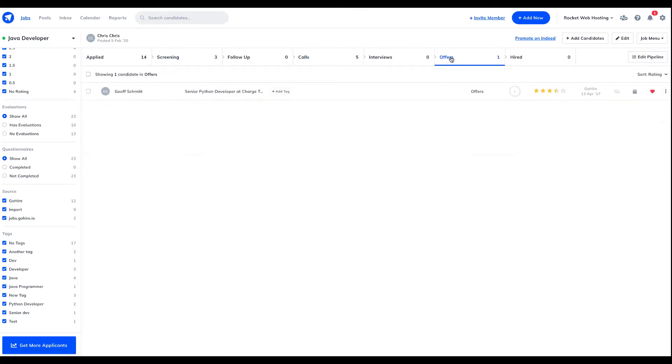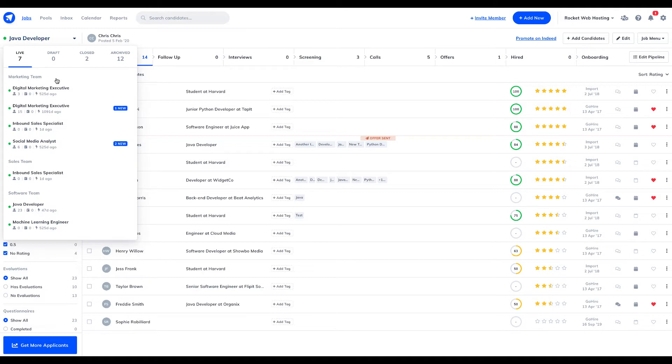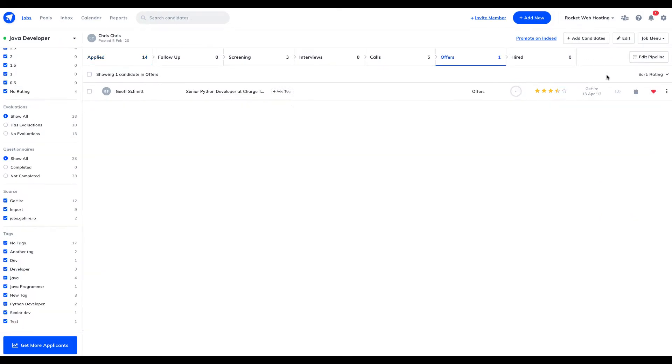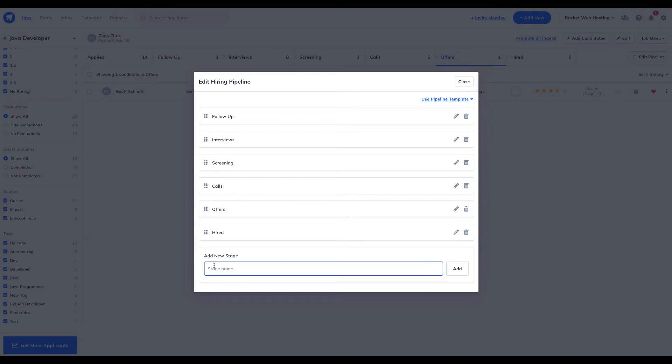Knowing which stage your candidates are at in the hiring pipeline, at a glance, can transform your hiring process by saving you a huge amount of time and effort. Being able to customize your pipeline helps you organize and manage every step of the hiring process for all of your candidates, simply and easily.